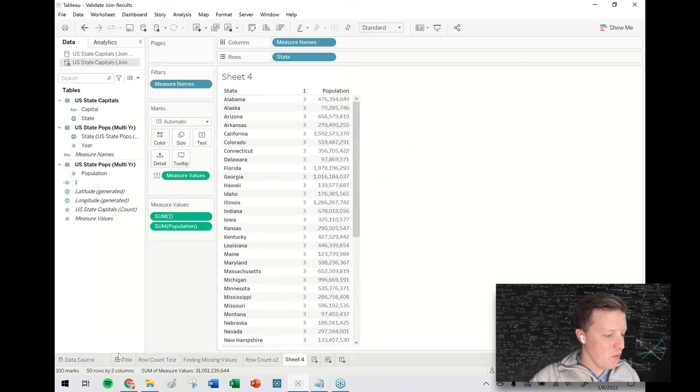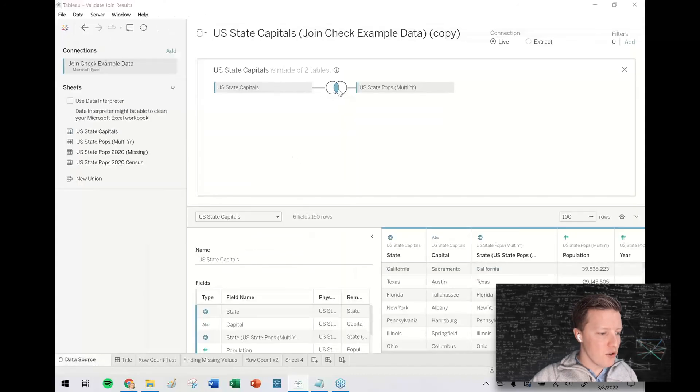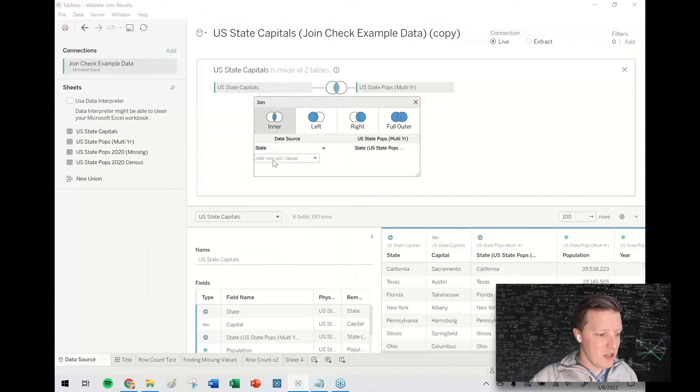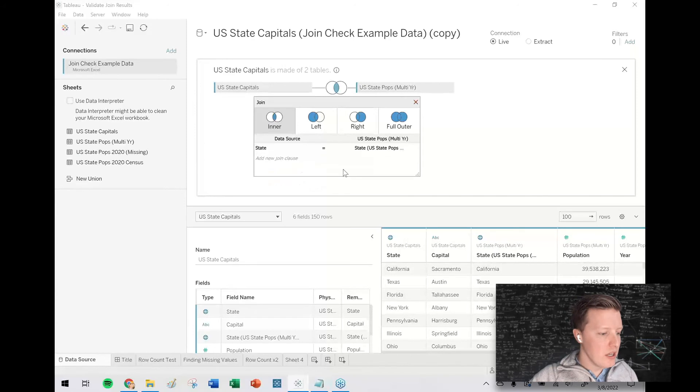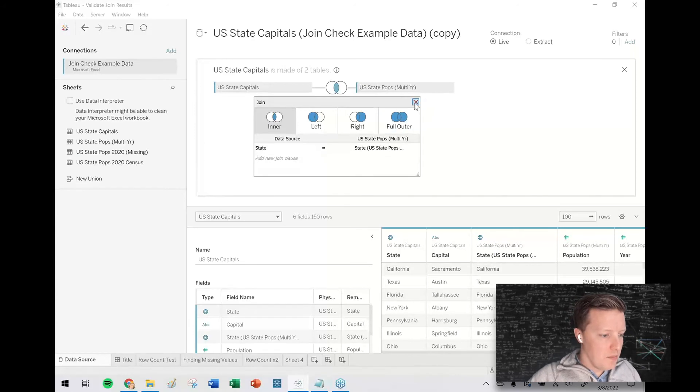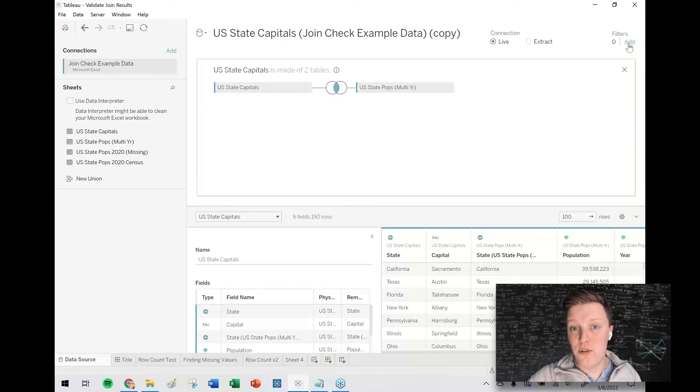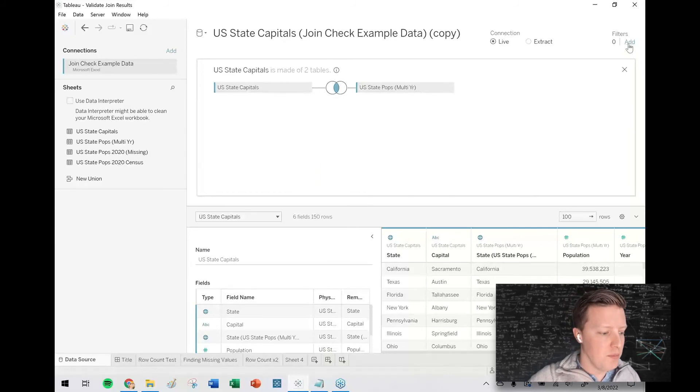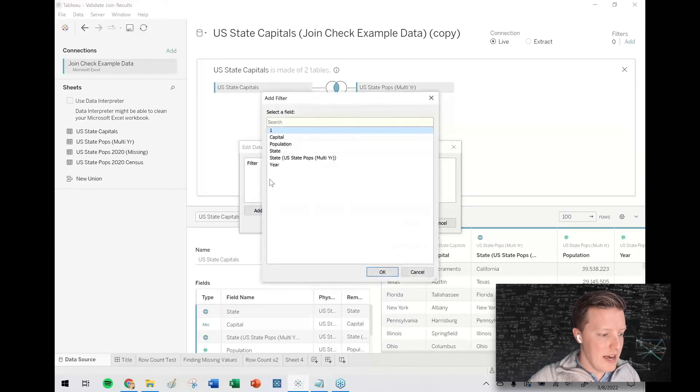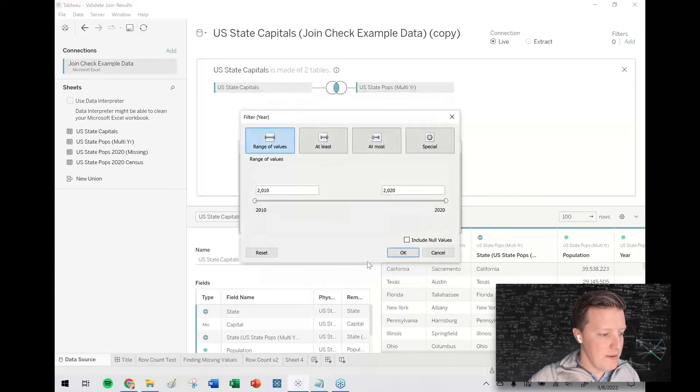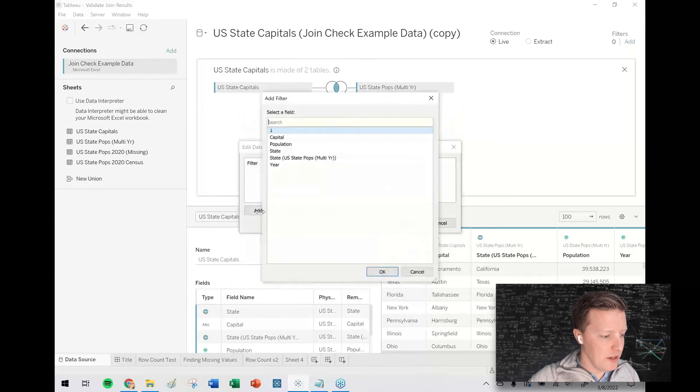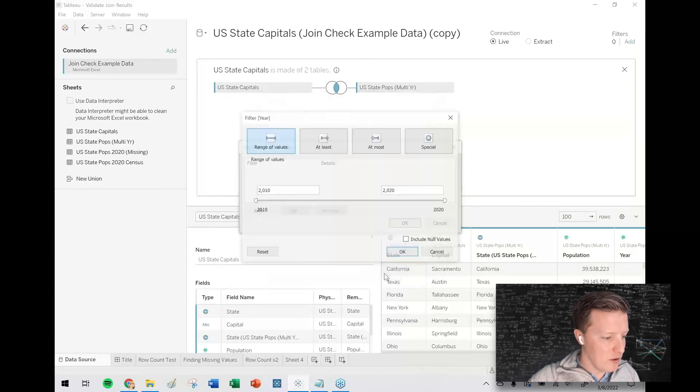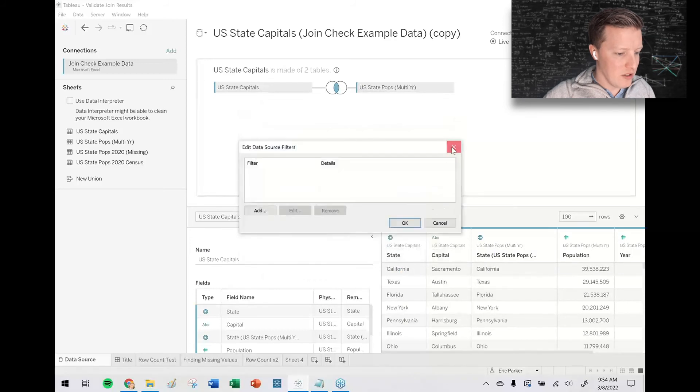So what we can do here is if we had a year field that we could join on as well, we could do that. We don't. So another option would be to add a filter to, let's say, only keep the latest year of populations. So just a quick idea for that. If I add a filter, say, okay. Let me see if I can do this a little bit differently. Is it going to make me pick a range? Okay. Let me do this slightly differently.